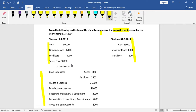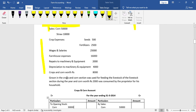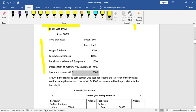Sales: corn 50,000 and straw 10,000 are recorded on the credit side. Opening stock values are recorded. Closing stock: corn 15,000, growing crops 4,500, and fertilizers 5,000. Remaining items include crop expenses, seeds, fertilizers 3,000, wages and salaries, farmhouse expenses, repairs to machinery and equipment, and depreciation on machinery and equipment.